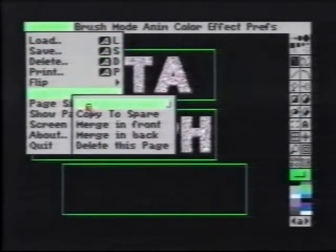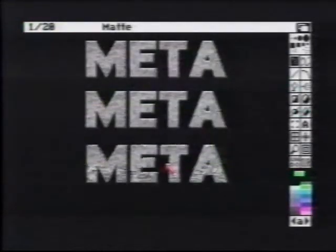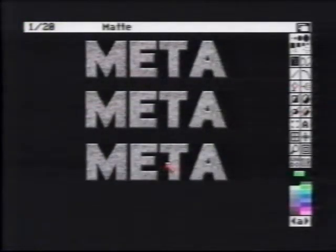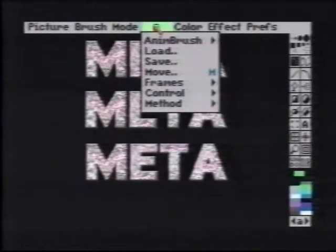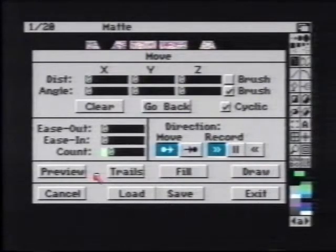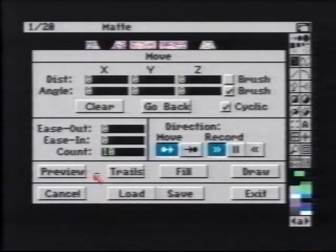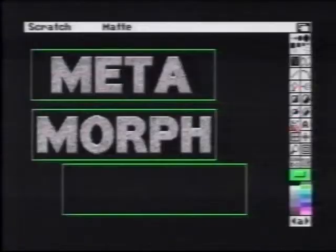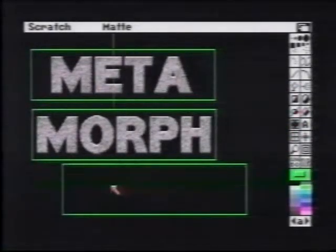We'll go back to the animation and stamp the first half down. As before, we'll use the move requester, this time setting the count to 10. Morph has now faded to black.